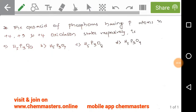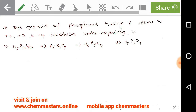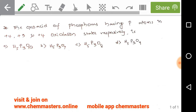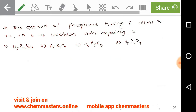Hi everyone. In this video I'm going to analyze a previous year CSIR Chemical Sciences problem worth four marks. Watch the video completely to get a good concept on it. The oxoacid of phosphorus having phosphorus atoms in +4, +3, and +4 oxidation states respectively — we need to find it from the given four oxoacids of phosphorus.